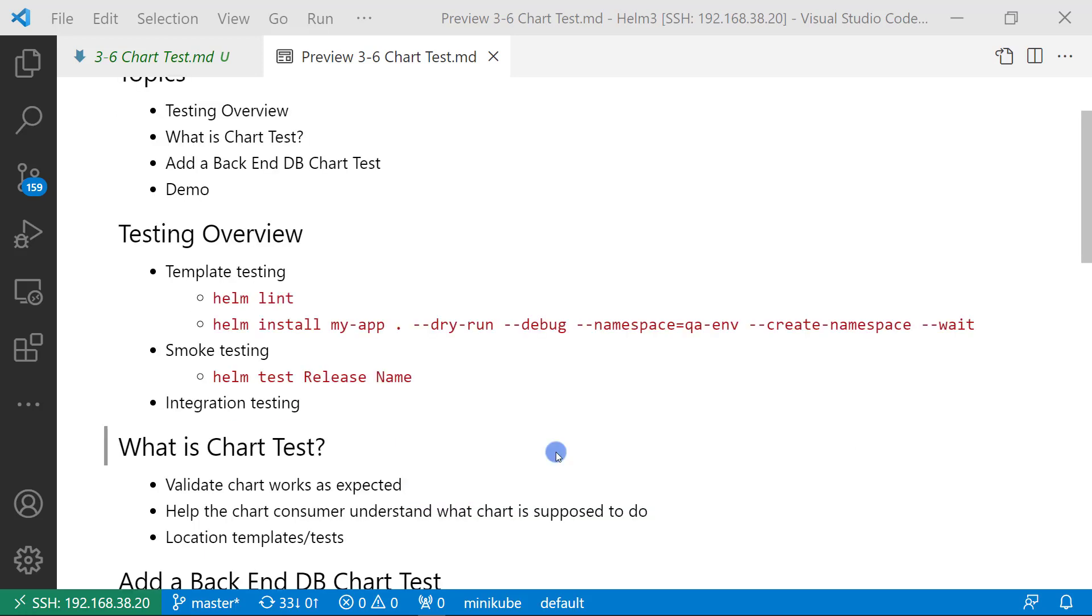what is chart test? A chart contains a number of Kubernetes resources and components that work together. As a chart author, I want to write some tests that validate my chart works as expected when this chart installs or upgrades. Also the chart test will help the customer understand what the chart behavior is.